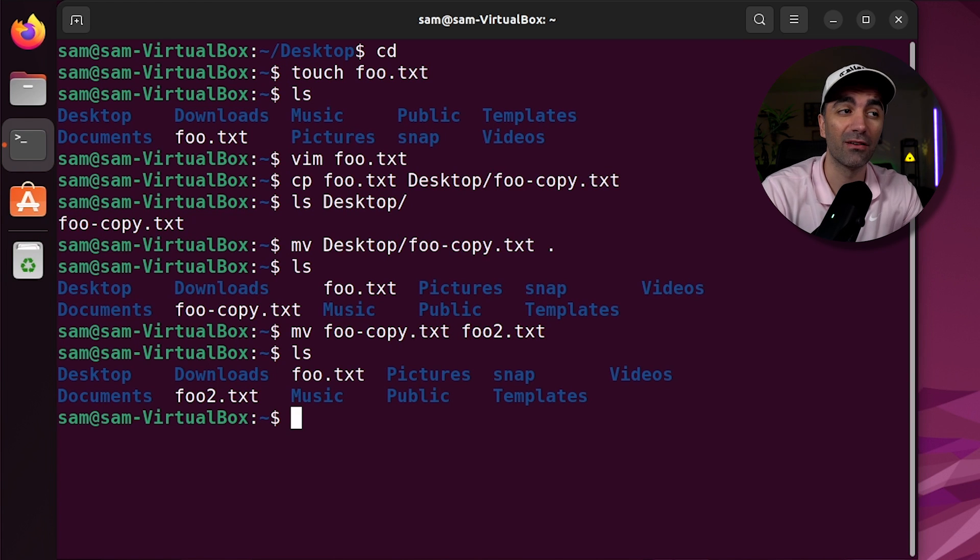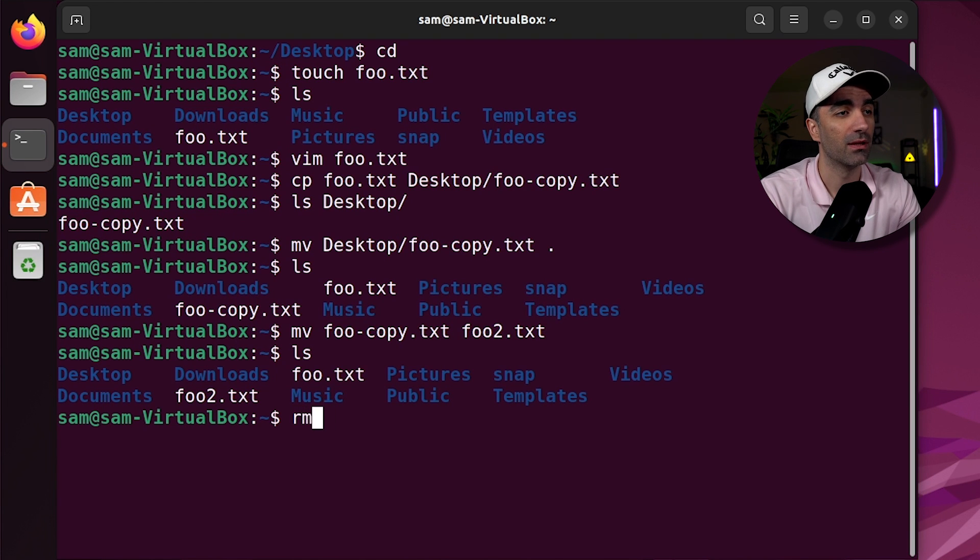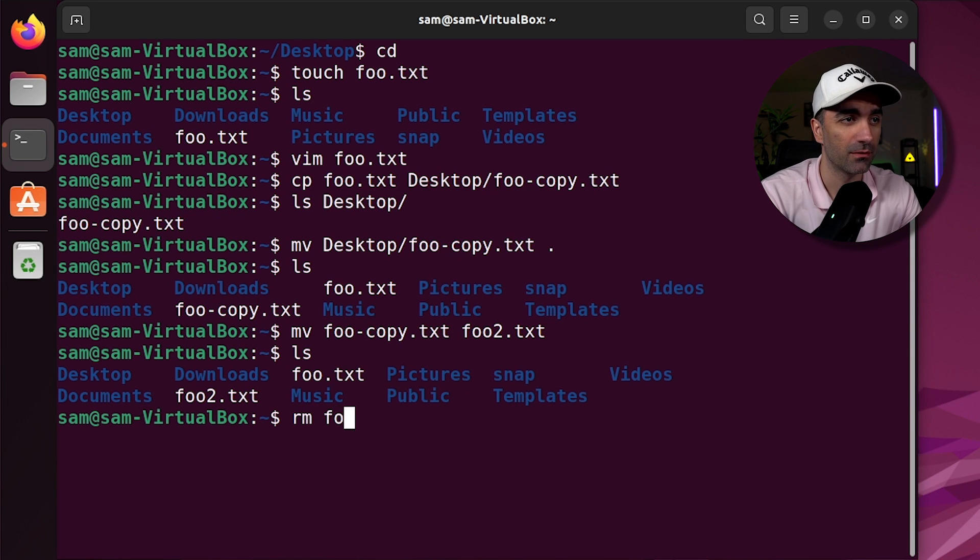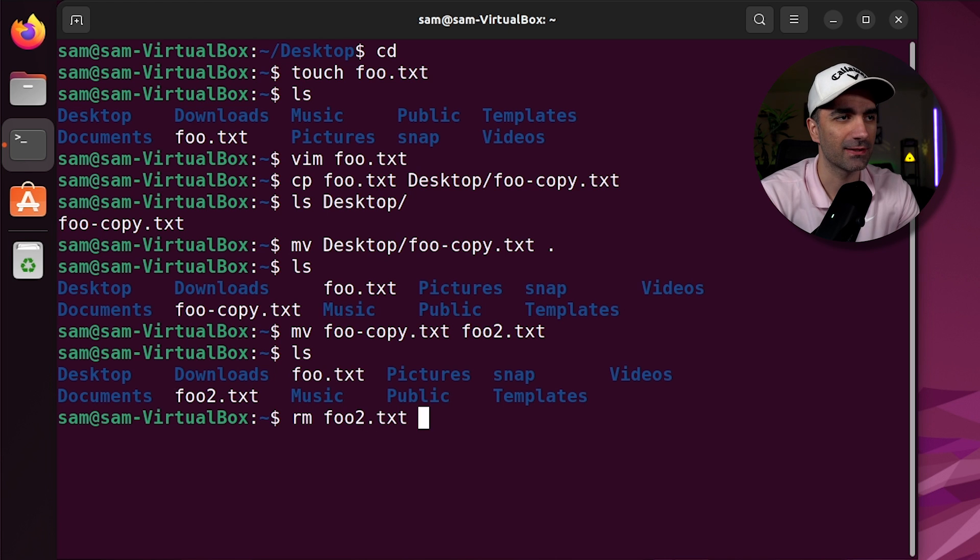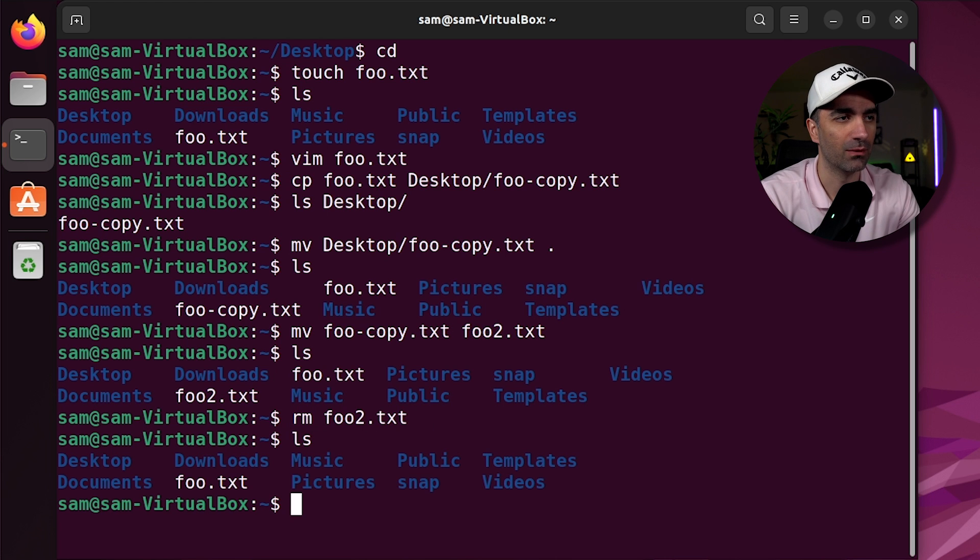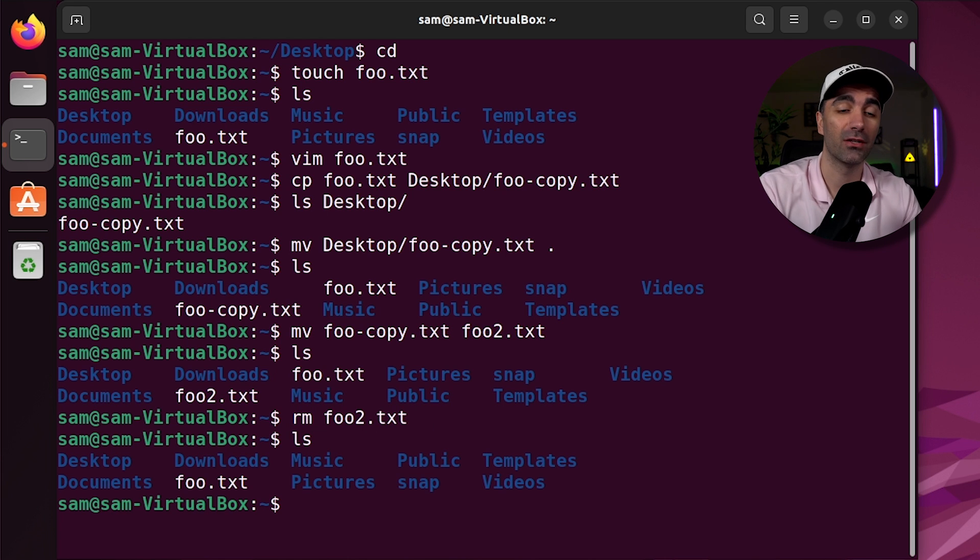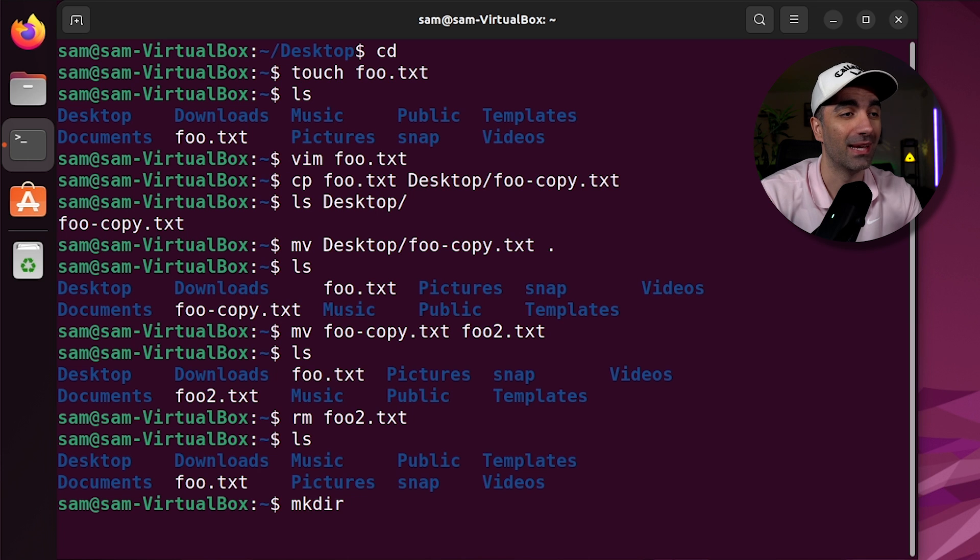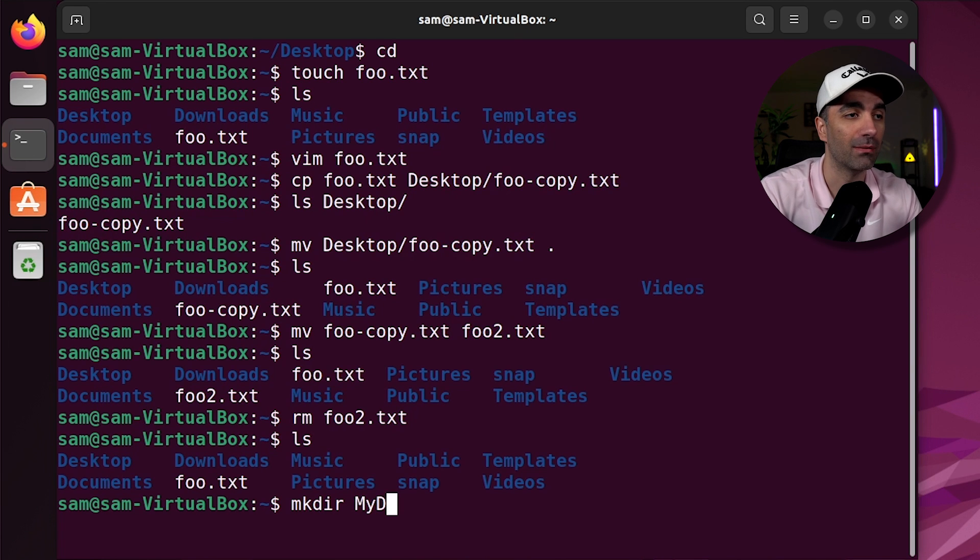If we want to delete a file or directory, we use the rm command. So rm foo2.txt, and we see that that file is gone. If we want to create a directory, we use mkdir and the name of the directory. We'll call it mydir.